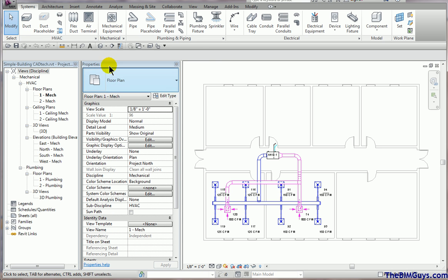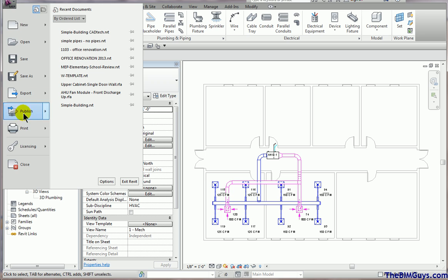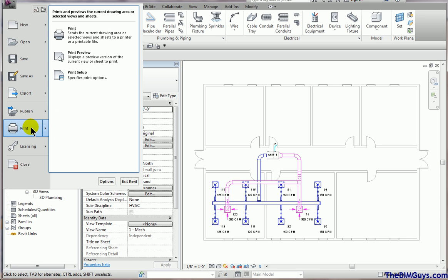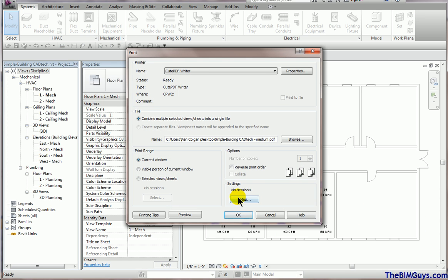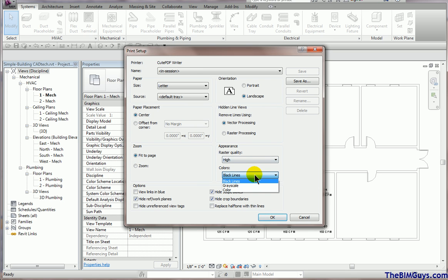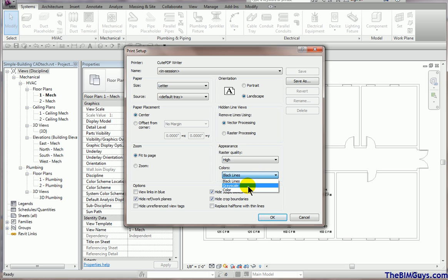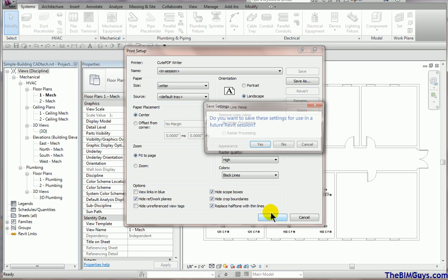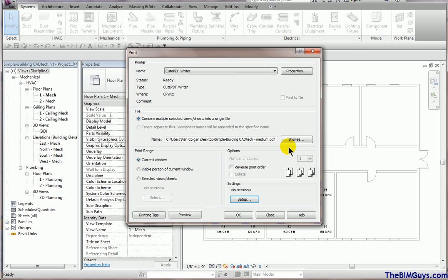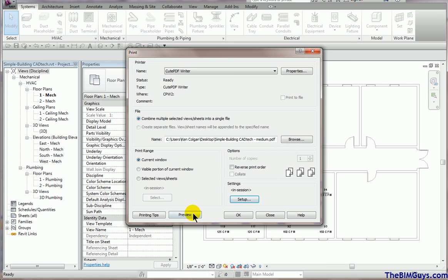Now first step is probably the easiest. We're going to drop this down, come down here and hit Print again. Now the only change we're going to make is in Setup. You see it says Black Lines. We know it was Black Lines, but it also did Gray Lines too. Now Grayscale will actually take all your colors and coat them appropriately, but we're going to go Black Lines. But here's the trick. Number one is hit Replace Halftones with Thin Lines. Now this is number one of many of them.